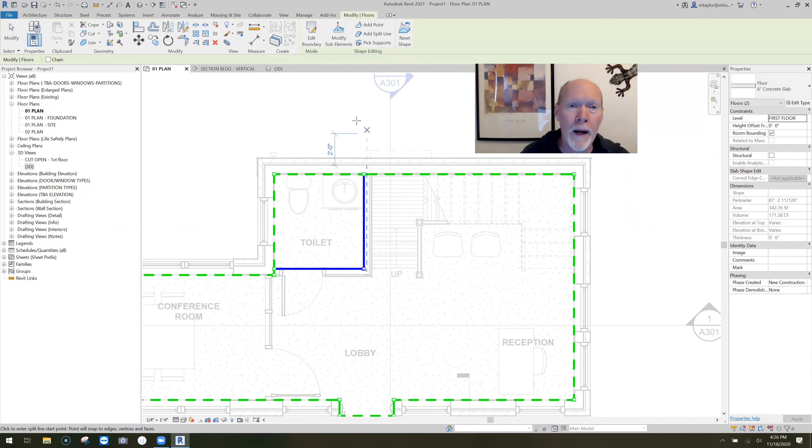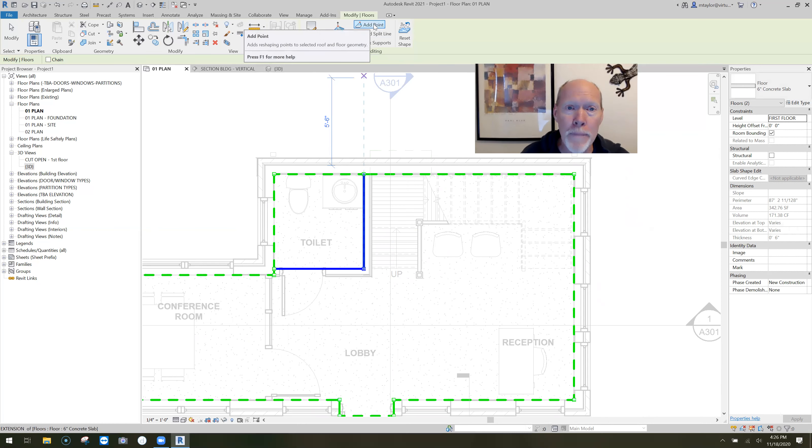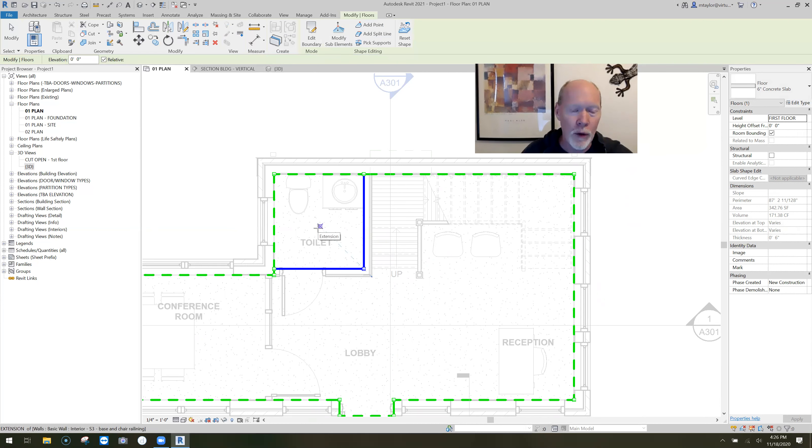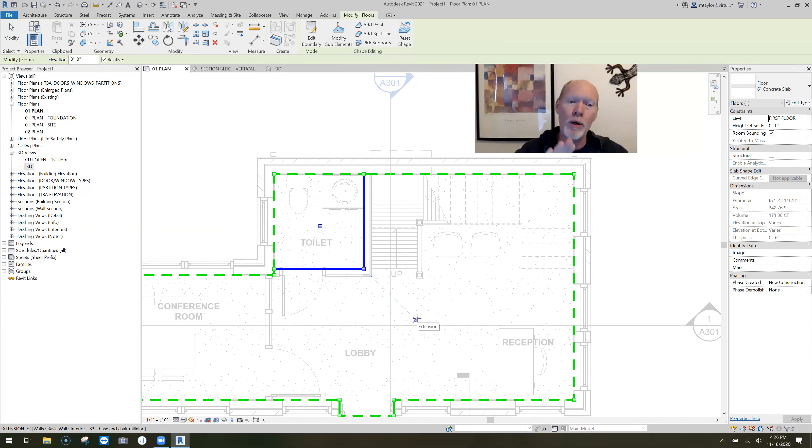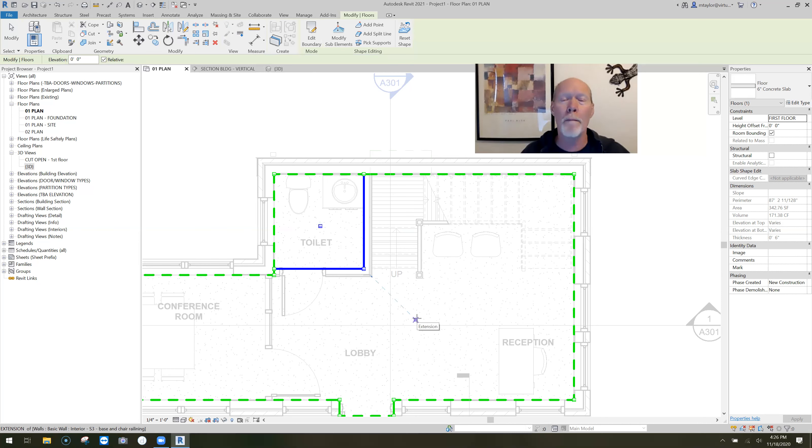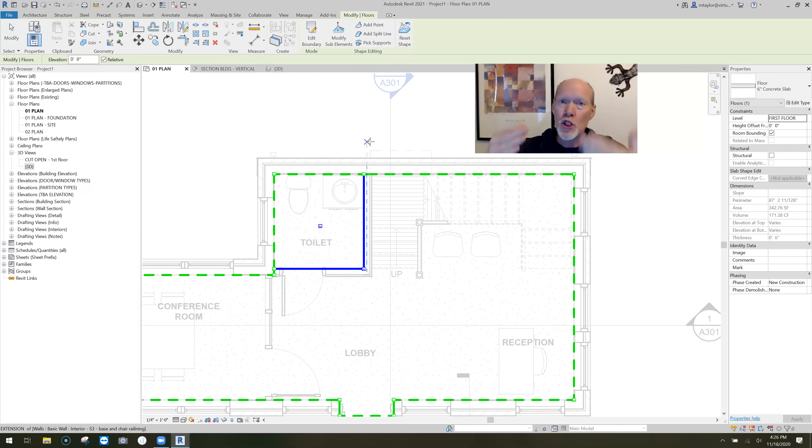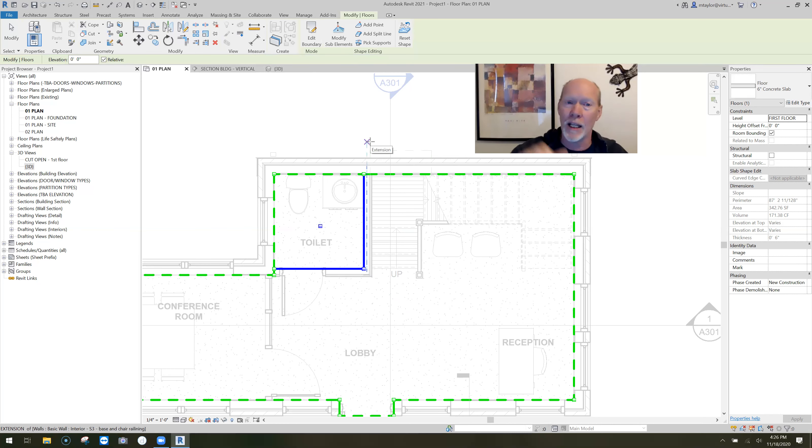So here we go. I need to pick a point now to slope the floor to, like to a drain. And I'm going to pick add a point and I'm going to add a point. Let's put it right in the middle of the floor, middle of the bathroom. And when I click, all it does is it puts a point in the center of the room, but they're all still flat slab at zero.